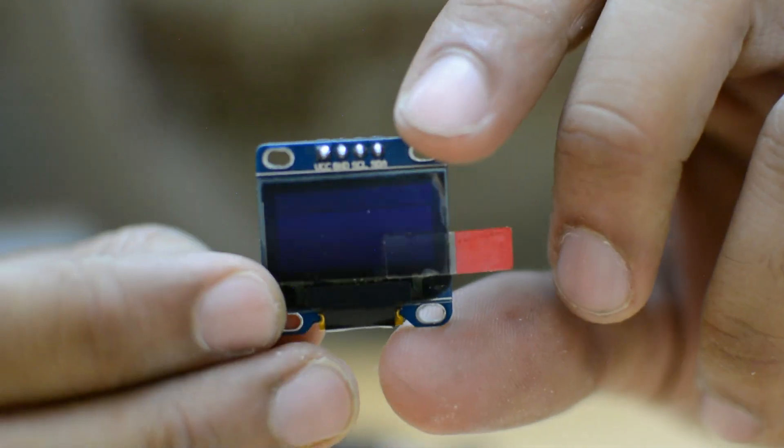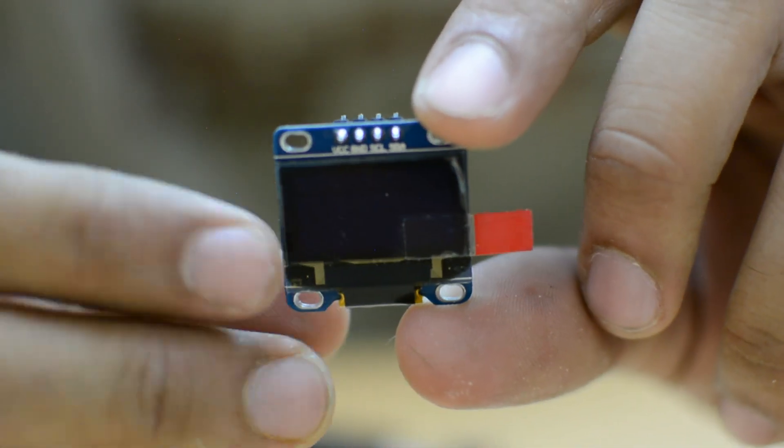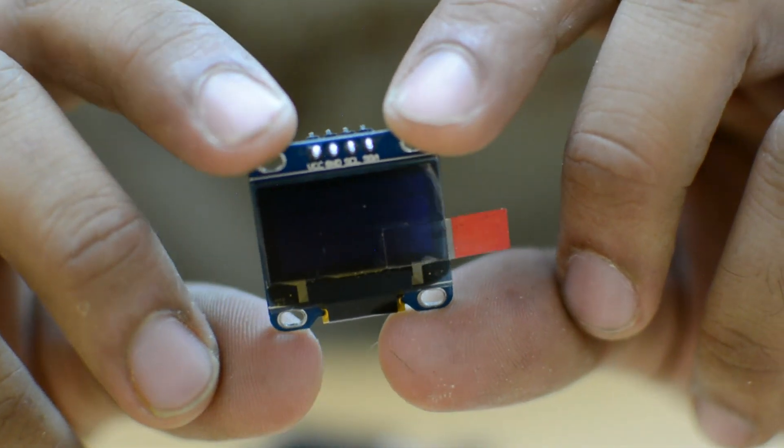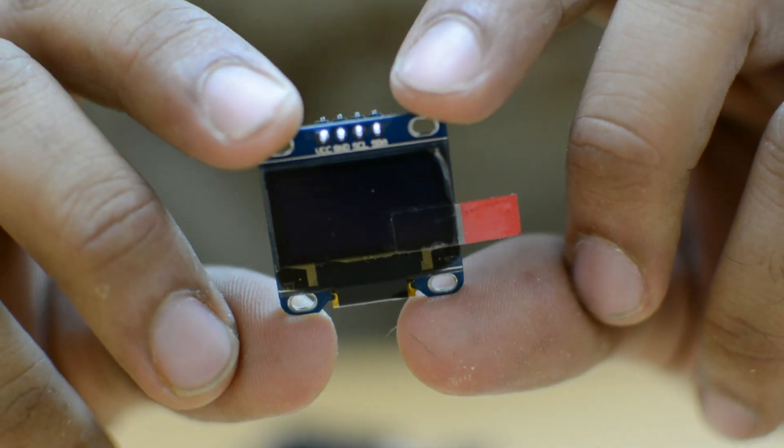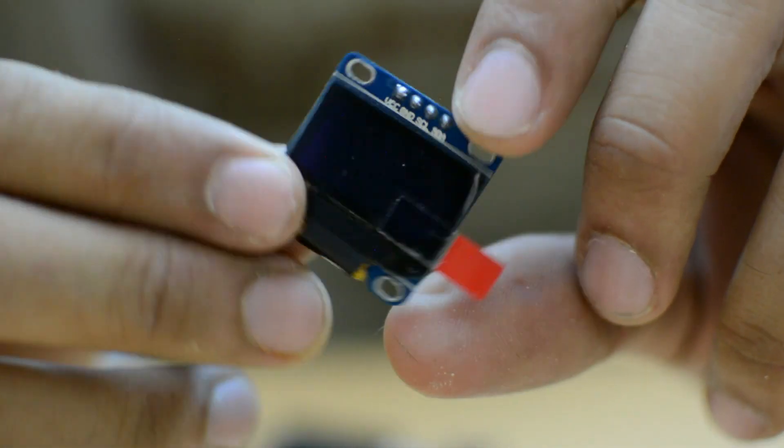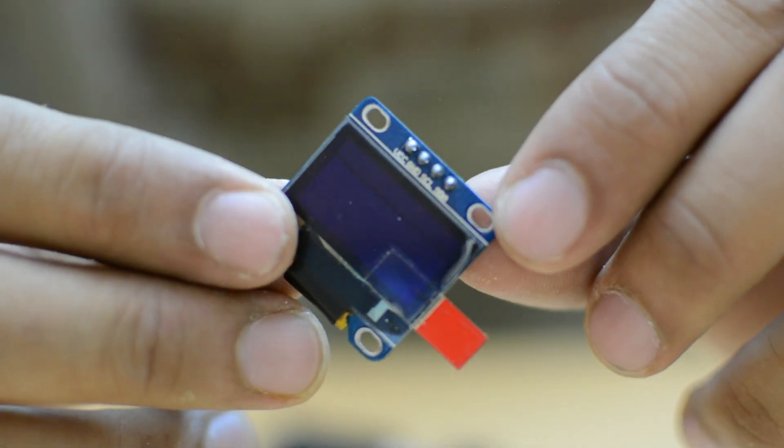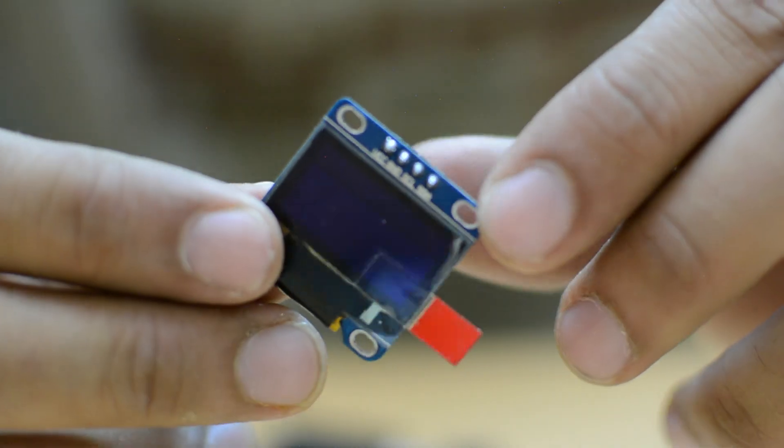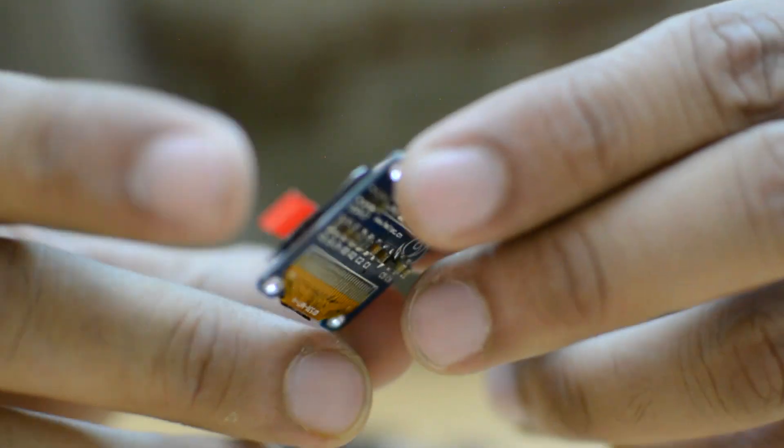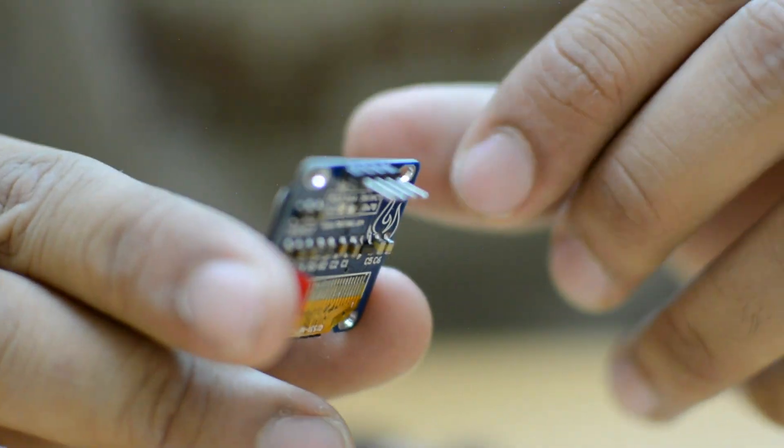Hi guys, here's the 0.96 inch OLED display. In this video I'm going to show you how to connect and display characters using Arduino and Adafruit library.